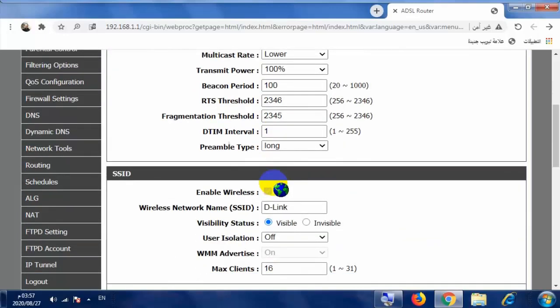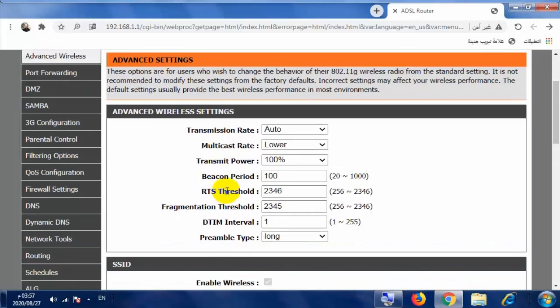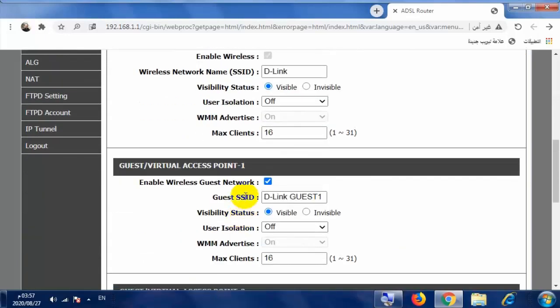ولكن هذه الشبكة ستبقى بدون كلمة سر. وعليه يجب عليك أن تقوم بتعديل كلمة السر الخاصة بشبكة الـ Guest Network، بمعنى أن أي شخص يرى الـ Guest Network الخاصة بك إن كانت غير مخفية يقوم بالدخول إليها بكل سهولة وبدون كلمة سر.